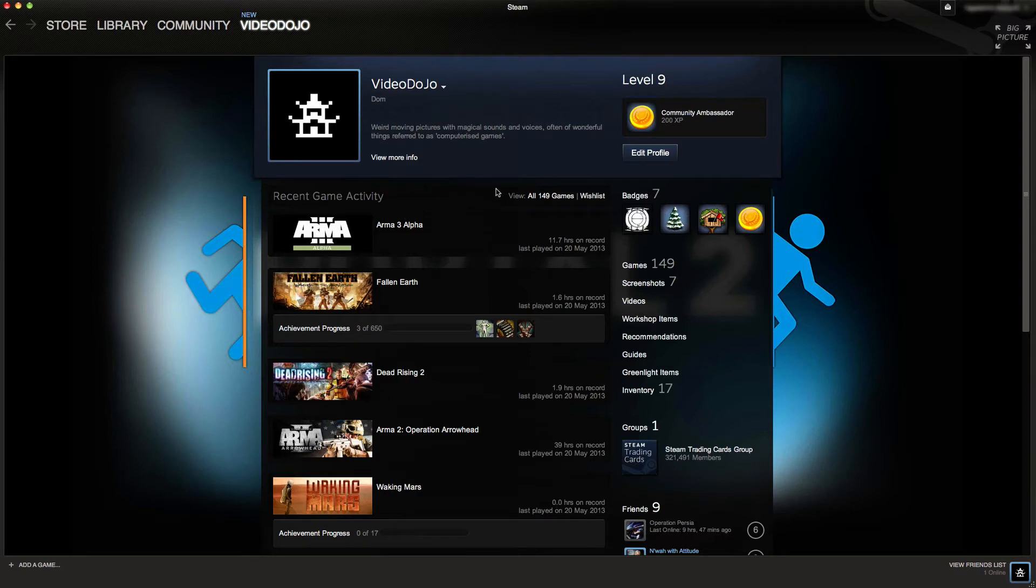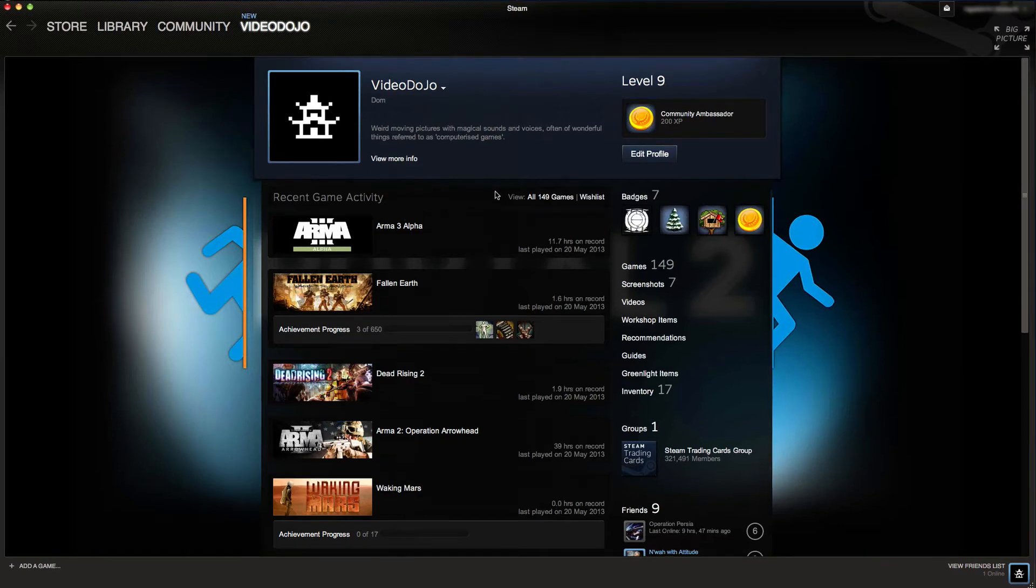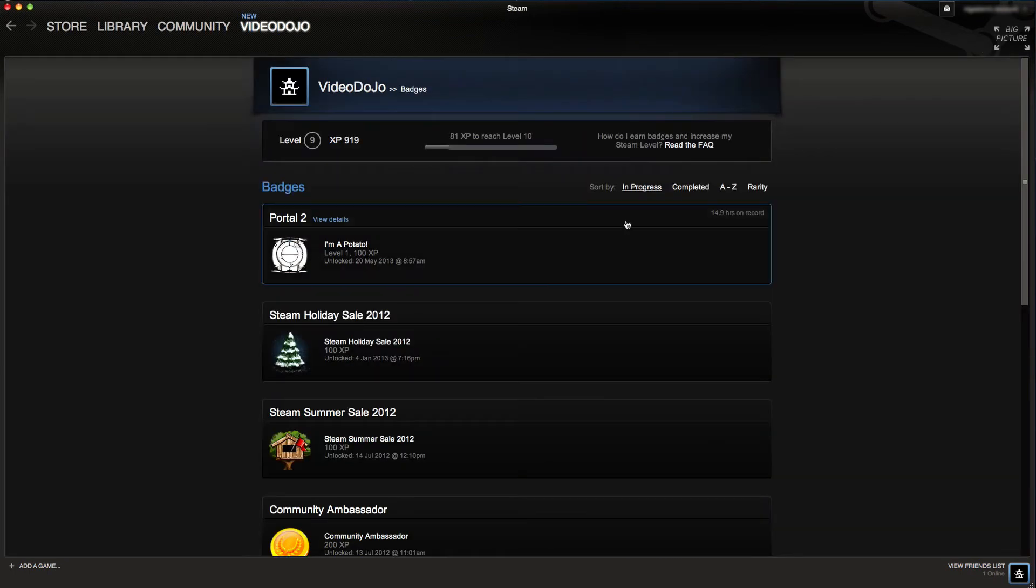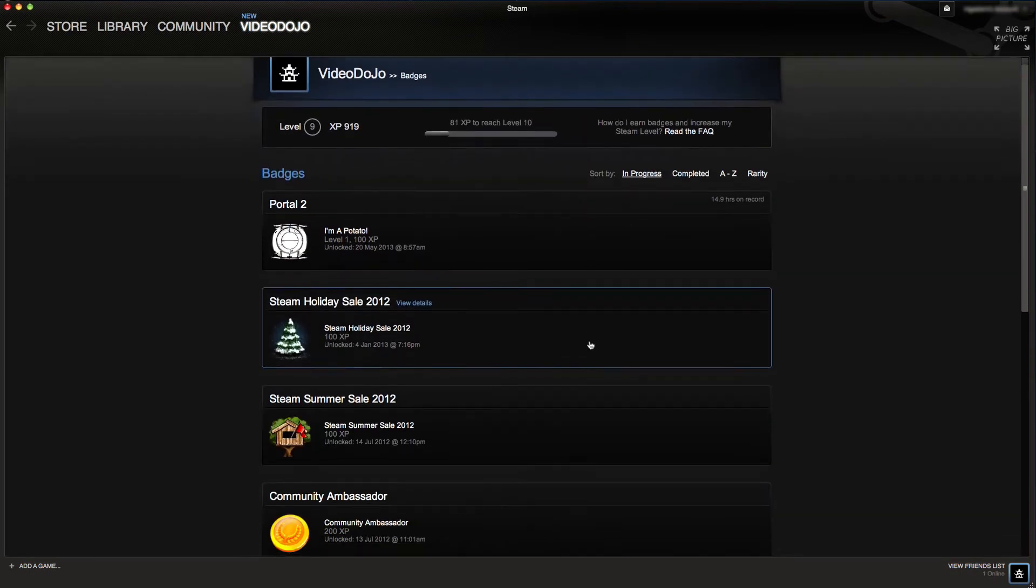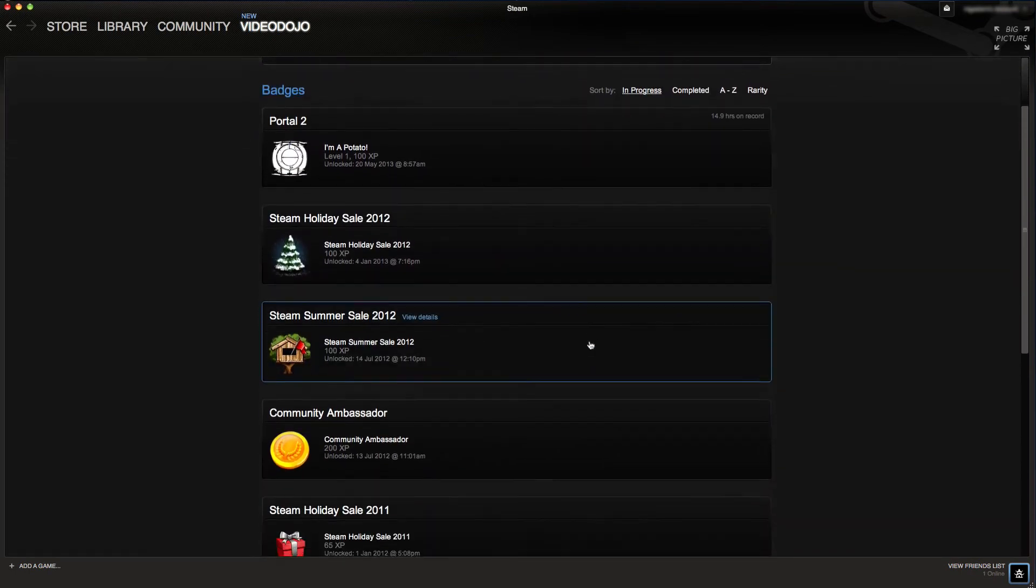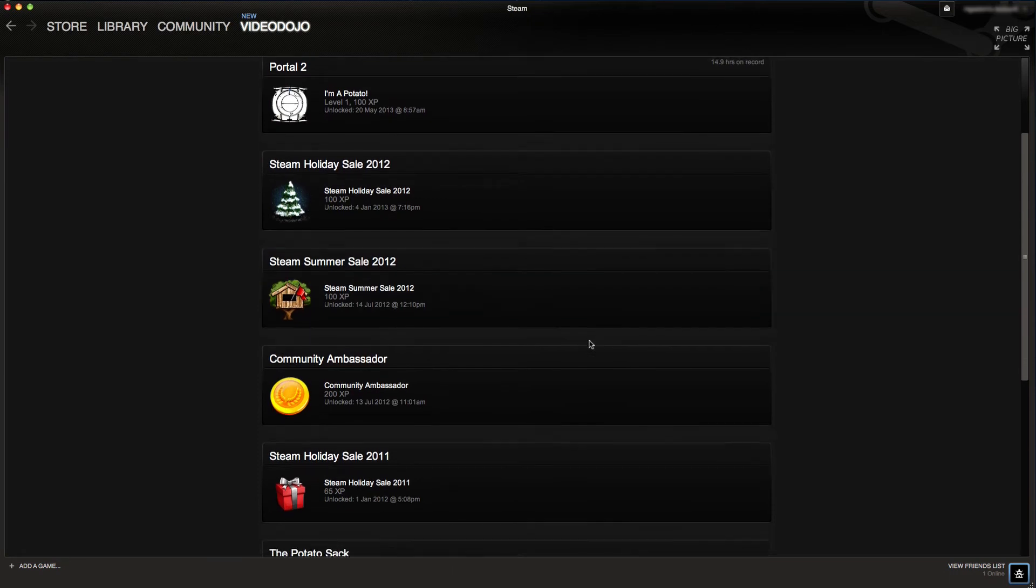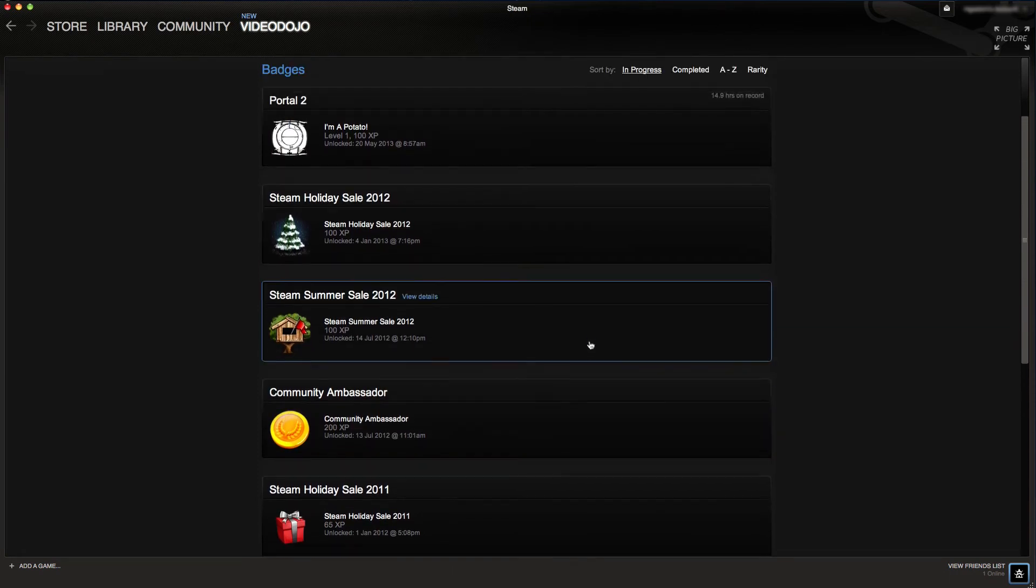Your level is actually linked to the badges which you can see there, and badges link into cards. So this is probably a good time to explain exactly what the cards are and what they do.